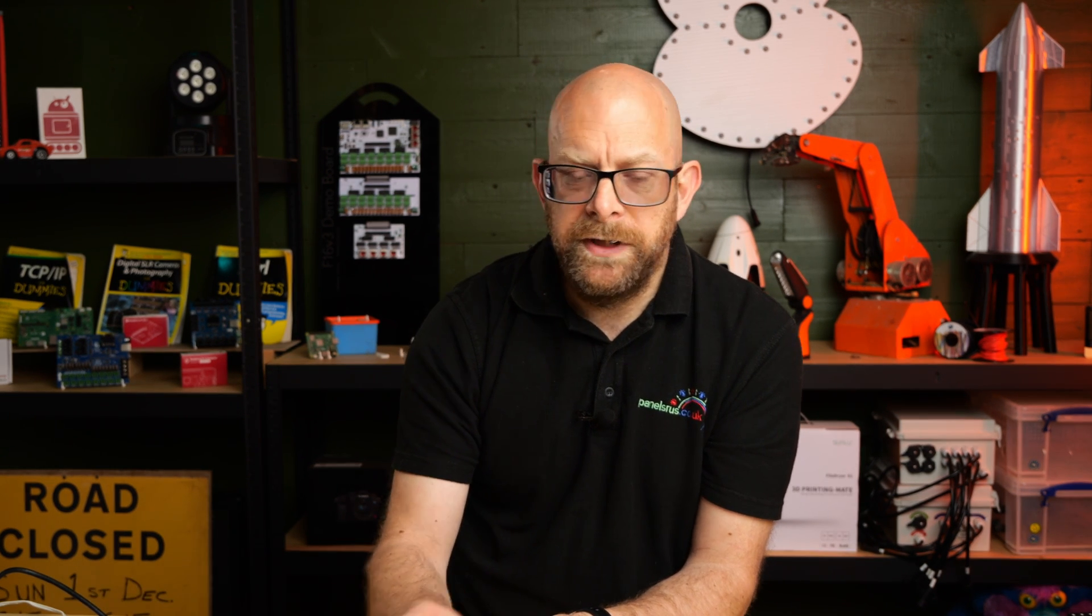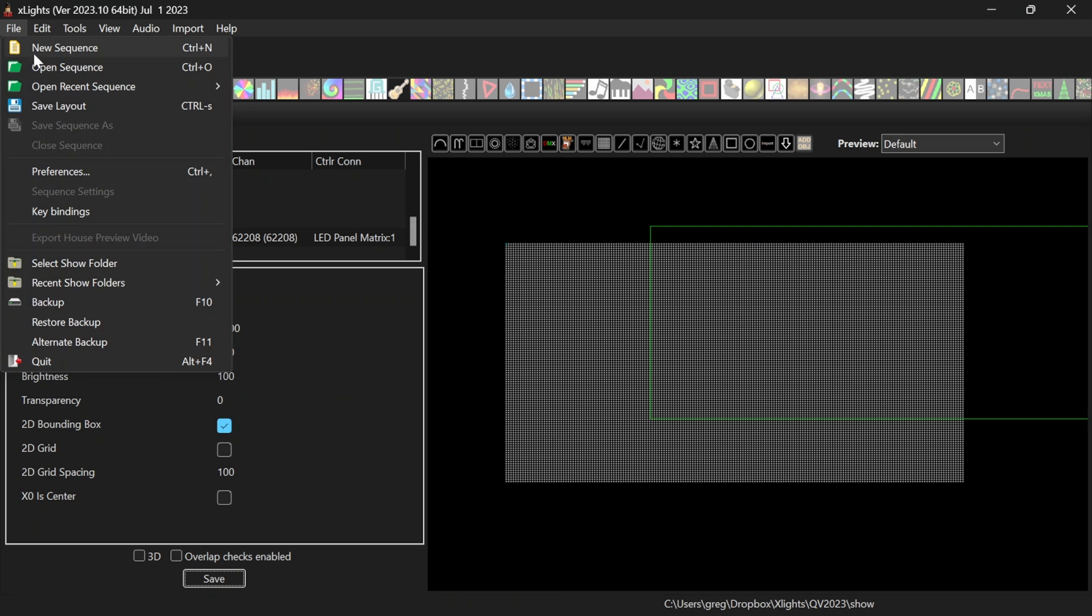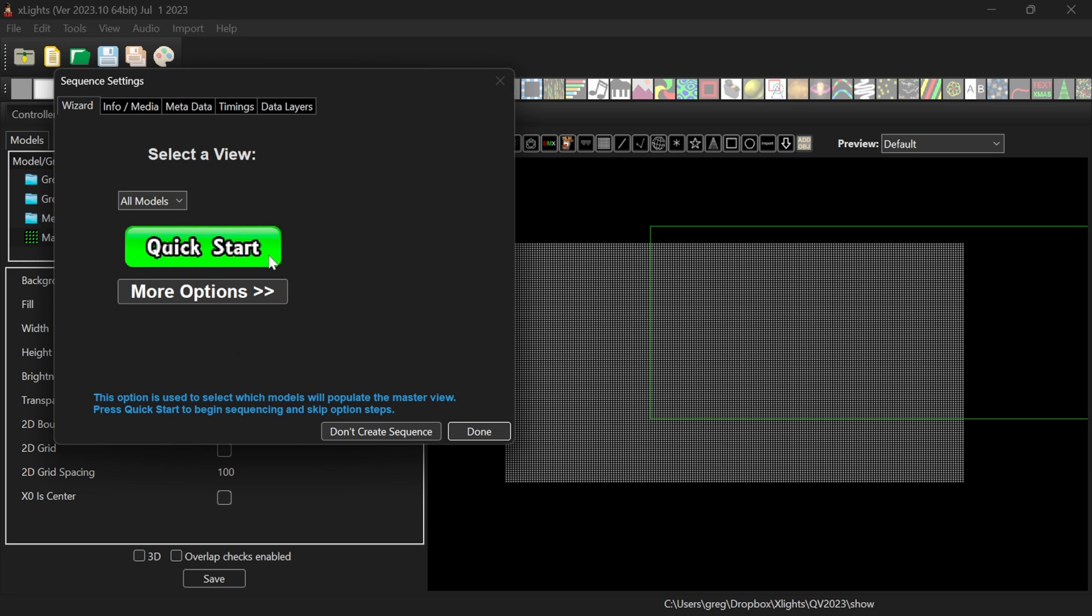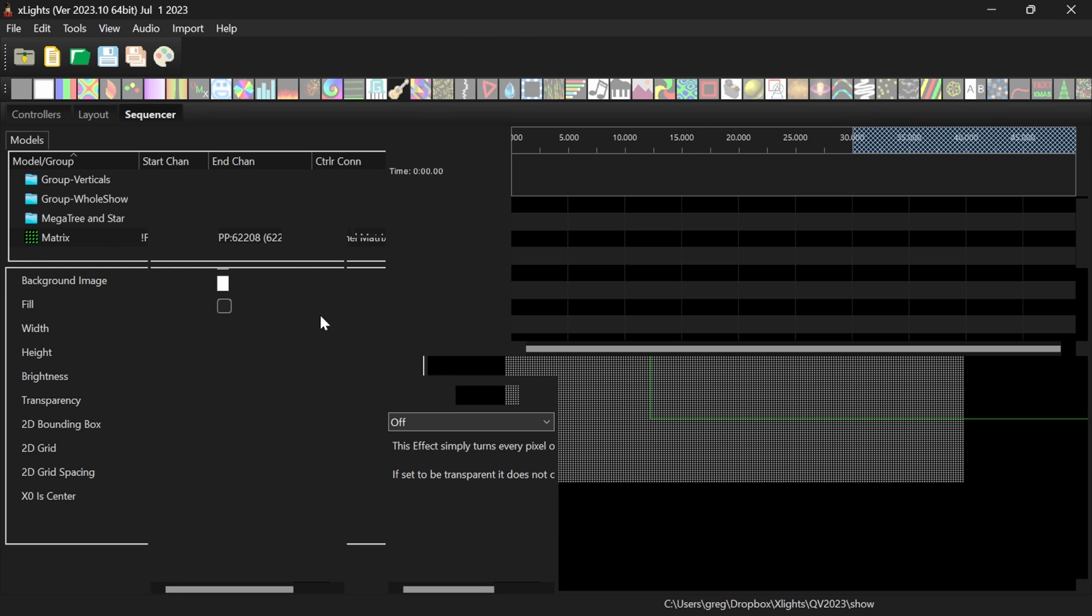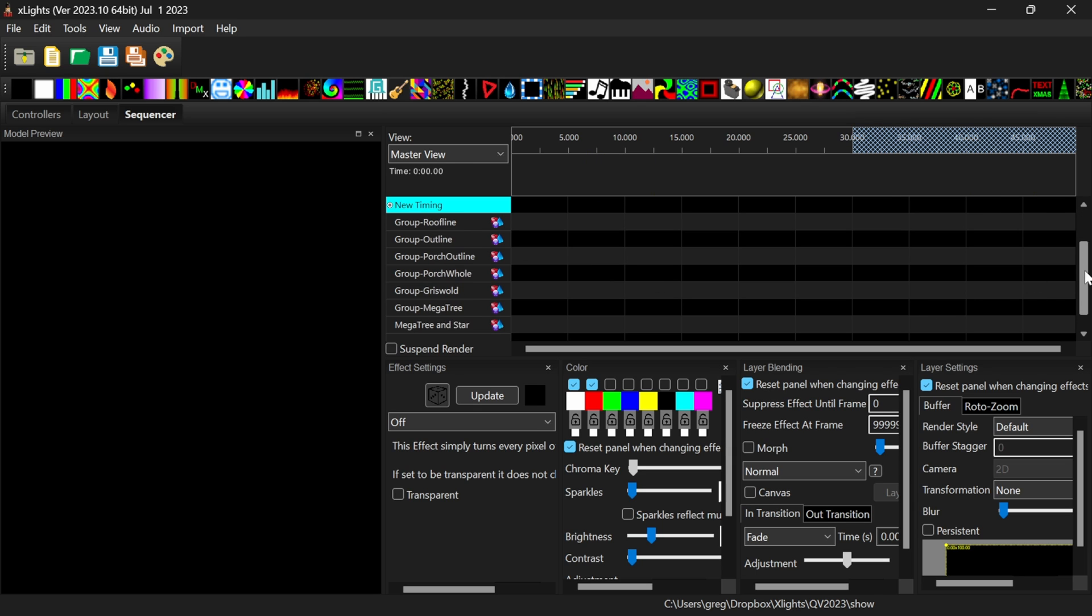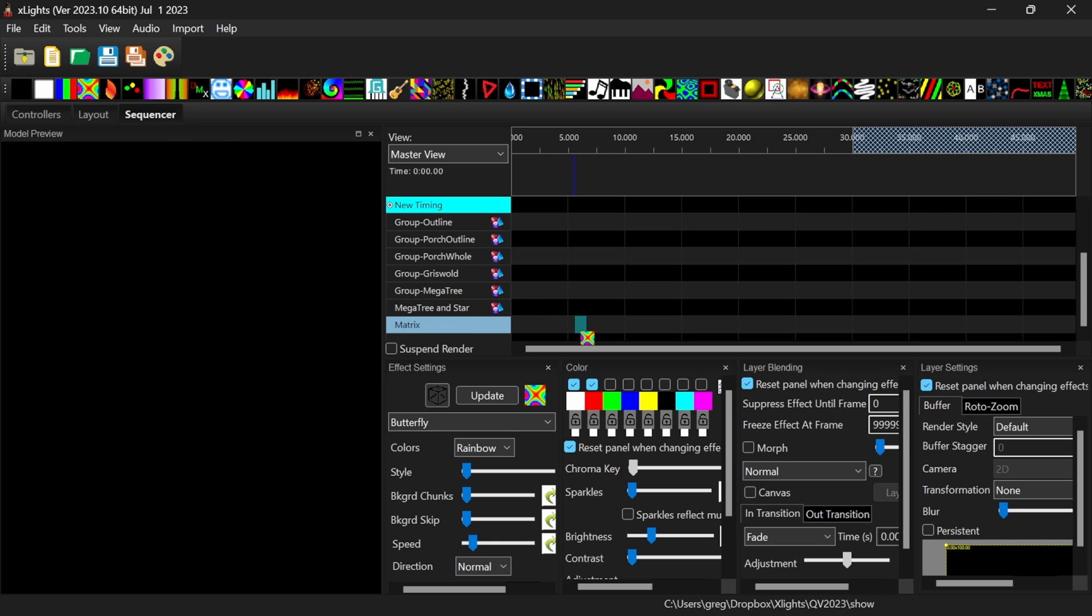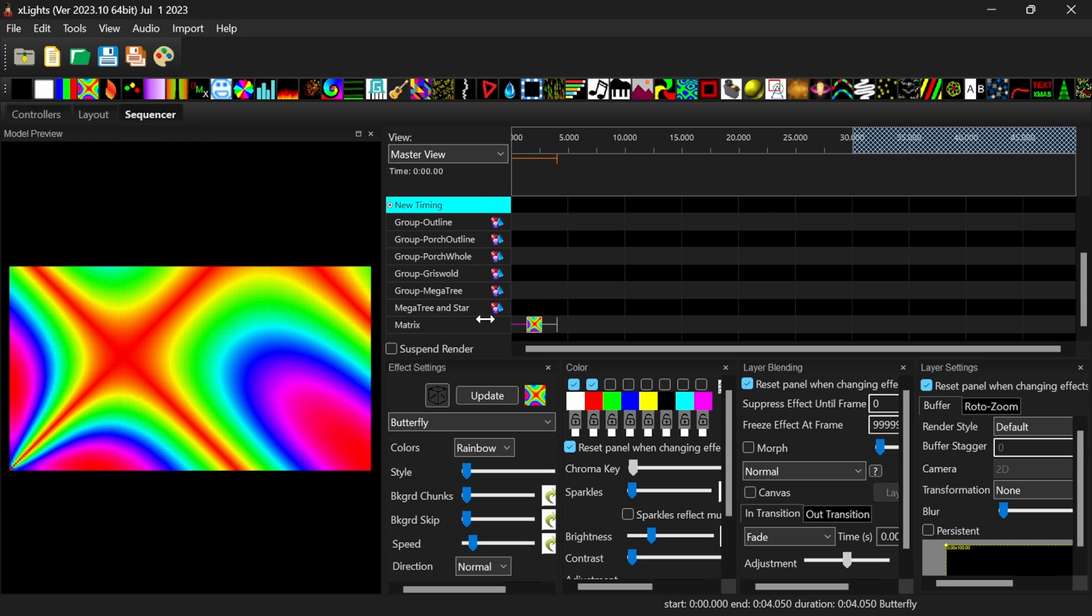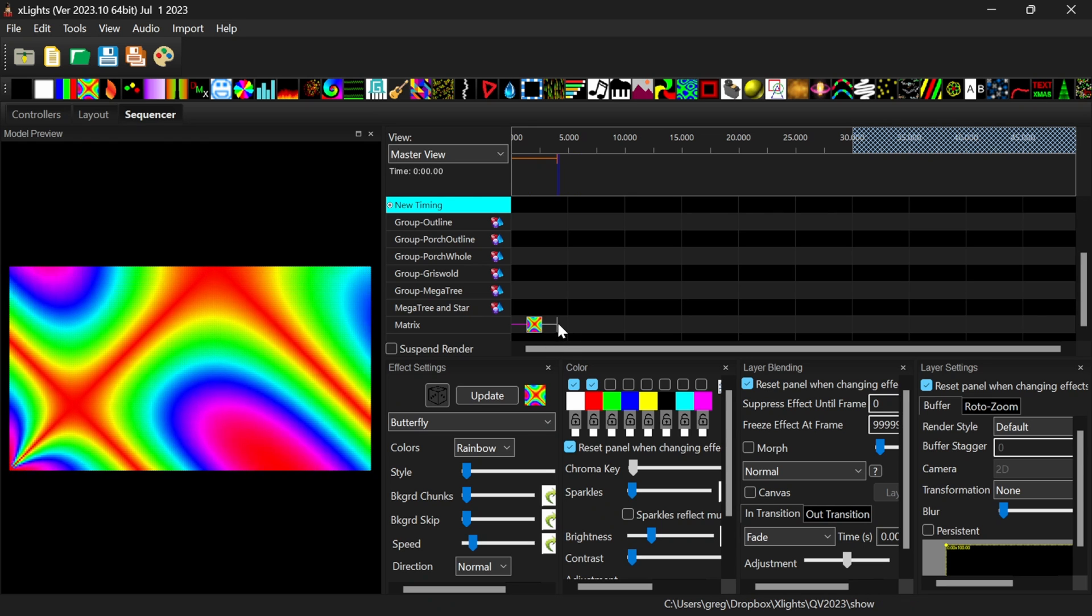What we're left with is setting up an example little sequence. So I'm going to go into Layout. I'm going to go for File, New Sequence, Animation, 40 frames per second. And there we go. I can now pull a butterfly down onto my matrix. There it is. We've got a 30 second butterfly.